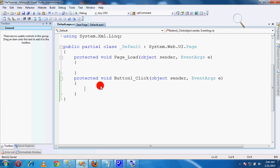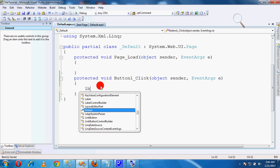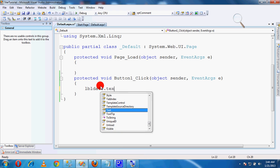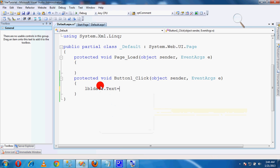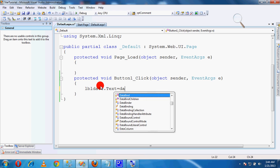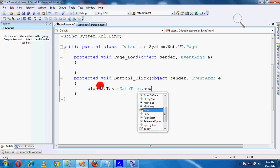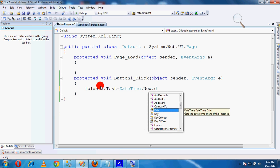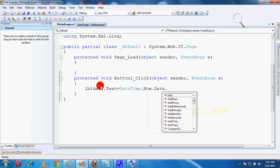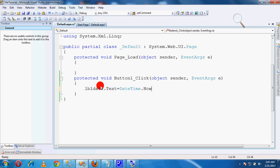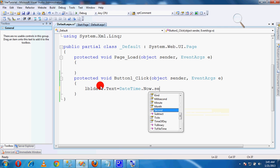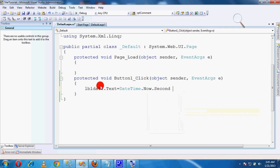In the code-behind, write: lbl_date.Text = DateTime.Now.Date.ToString();